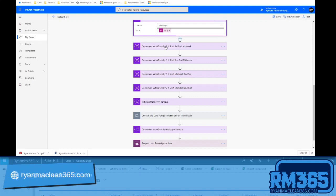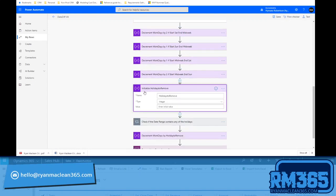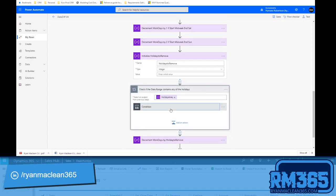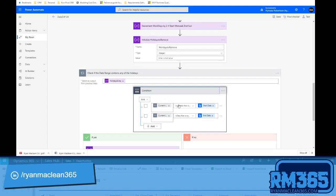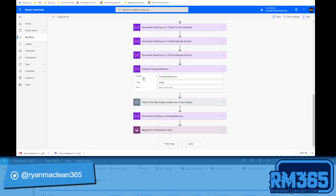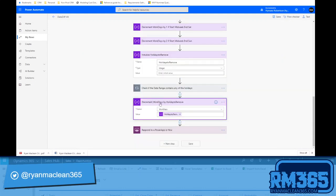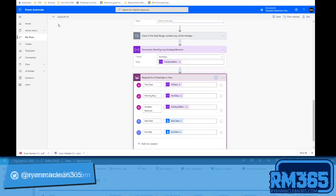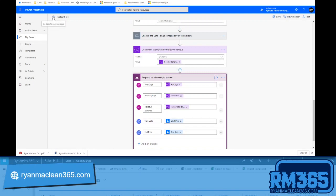Next, we initialize another integer variable called 'holidays to remove'. We iterate through each of the holiday dates and check if it falls within the start date to end date range — if so, we increment this counter by one. Specifically, if the current date from the holidays array is greater than or equal to the start date and less than or equal to the end date, we increment. Once we've iterated through all holidays, we decrement the workdays value by the holidays-to-remove count. The final output is total days, working days, and holidays removed.